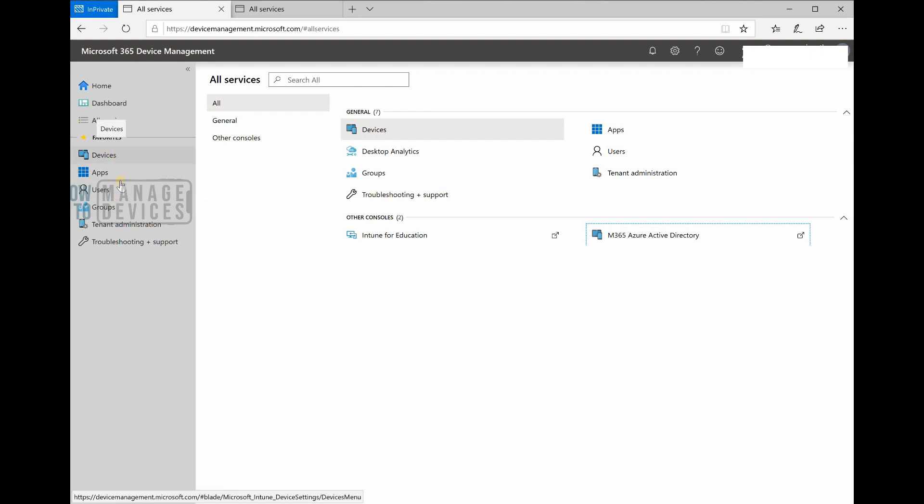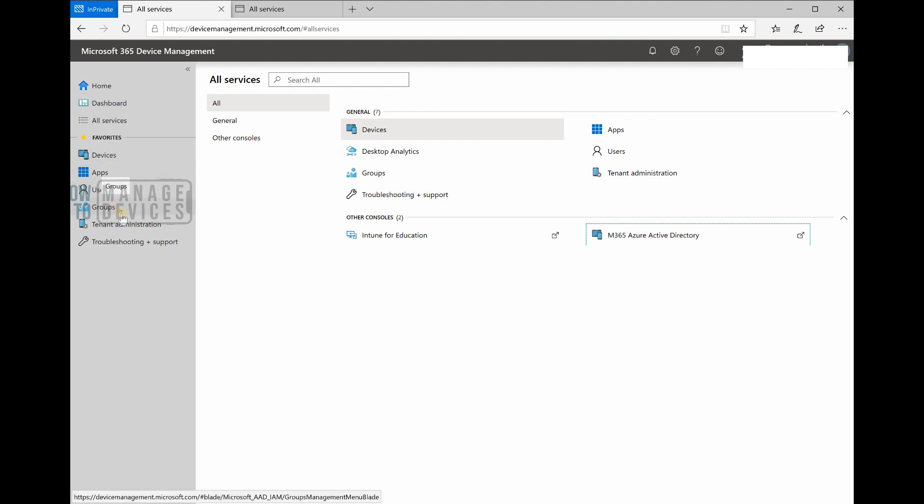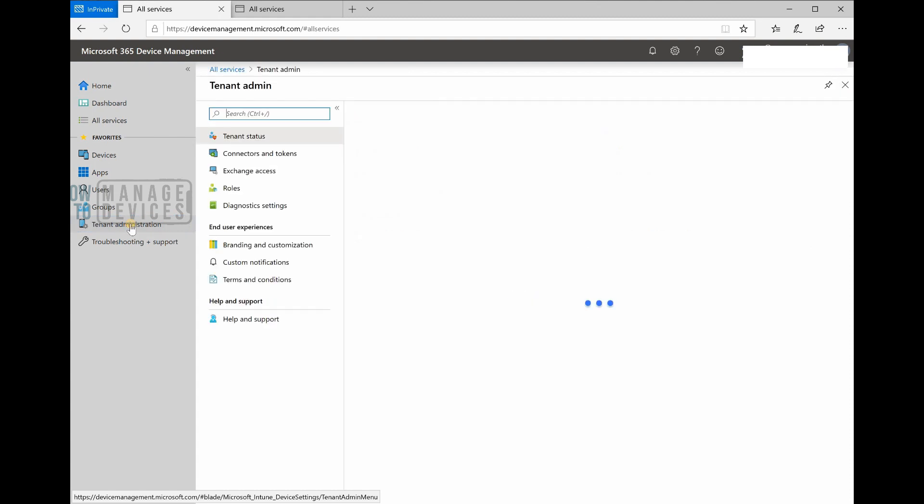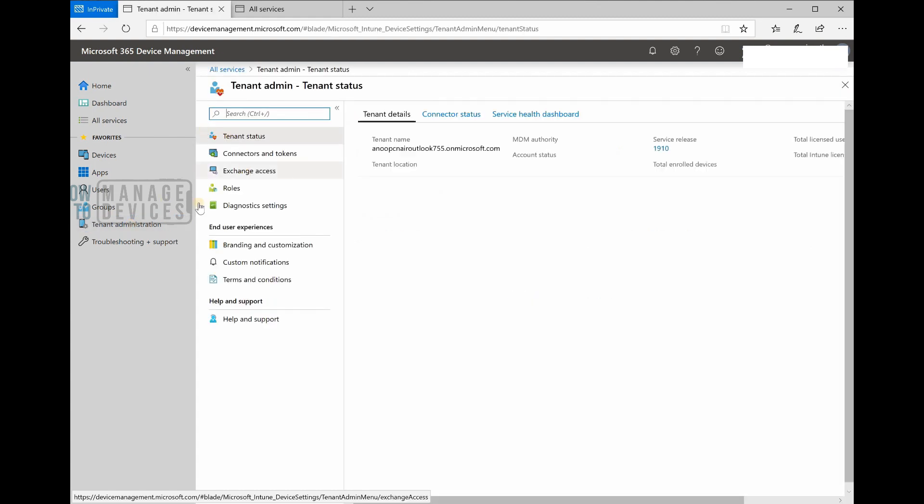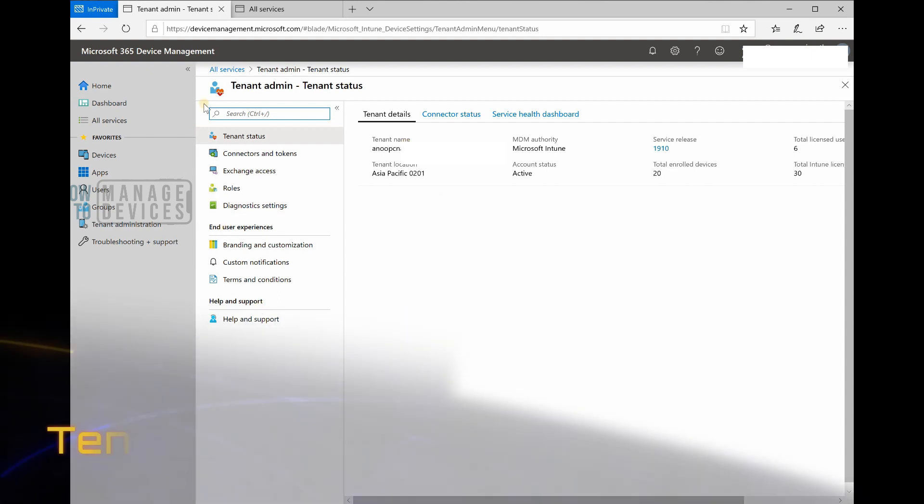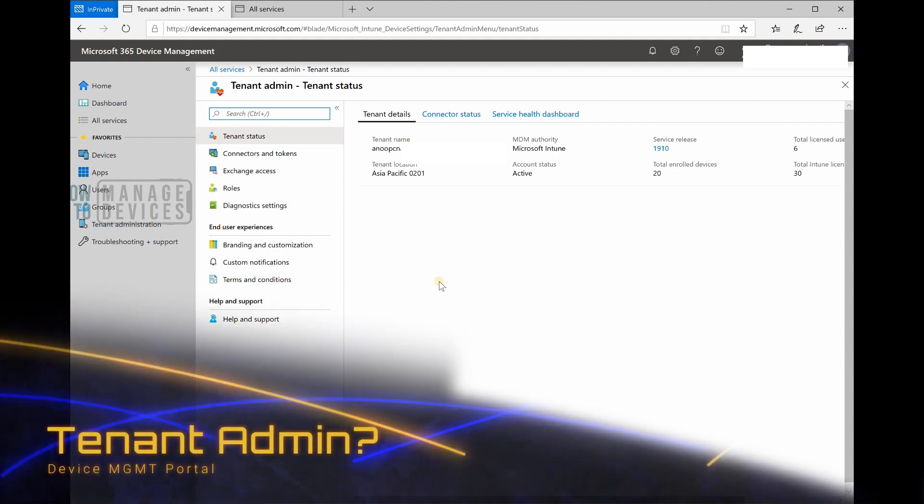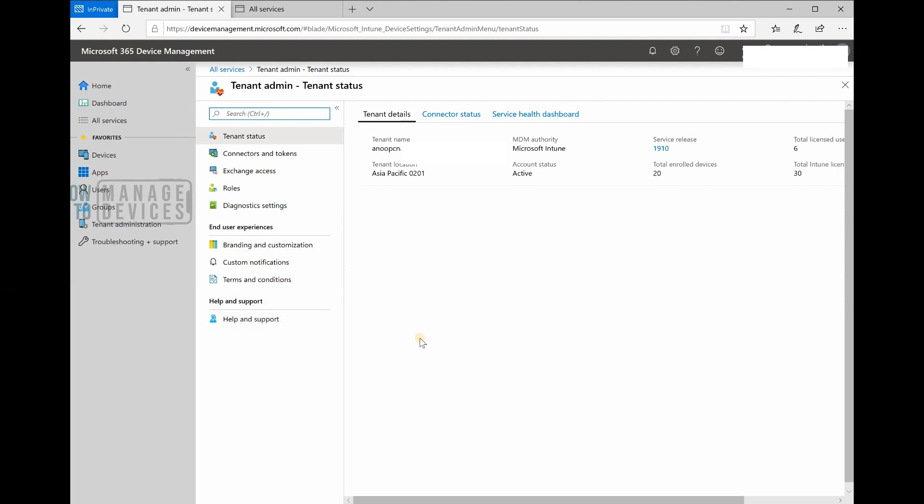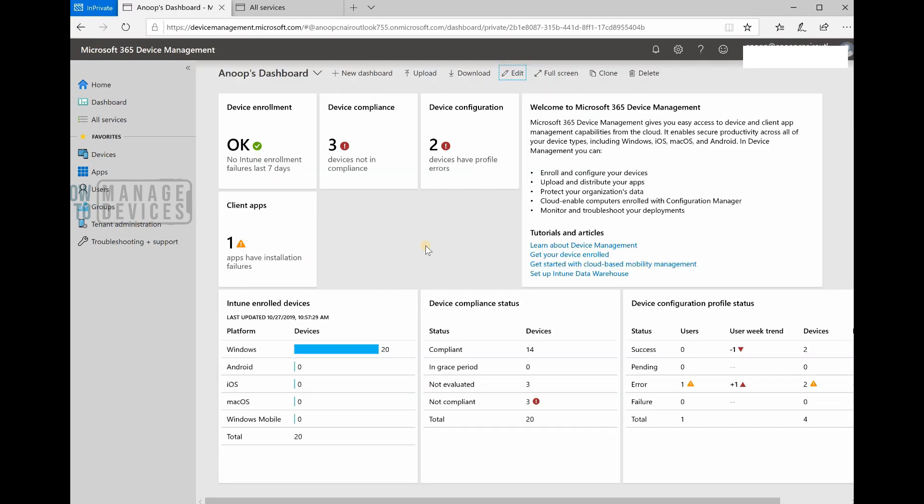That's really interesting. My favorites are already kind of selected - default favorites are devices, apps, users, groups, and tenant administration. Tenant administration is kind of one-time activity stuff. You need to configure it one time and you can forget it afterwards. You don't need to worry about that. That kind of configuration is available.